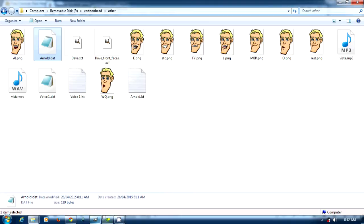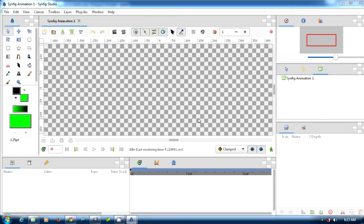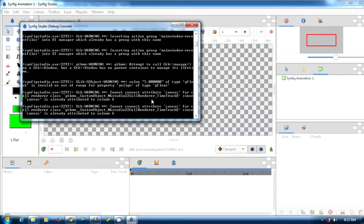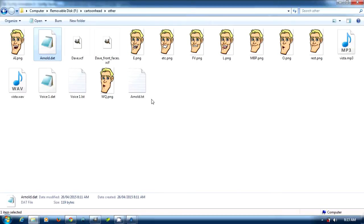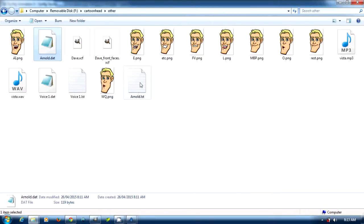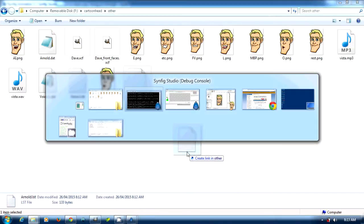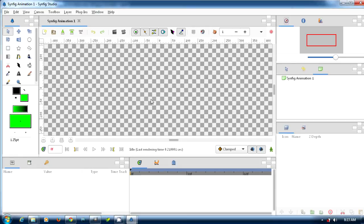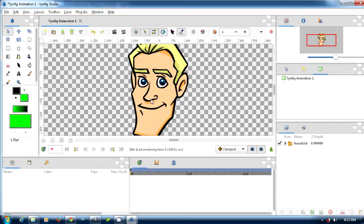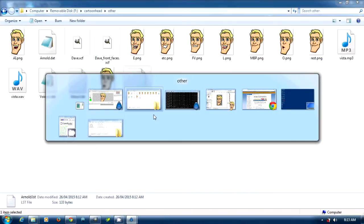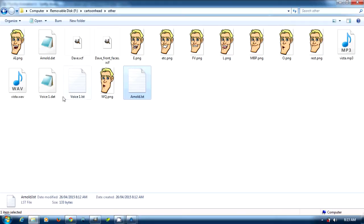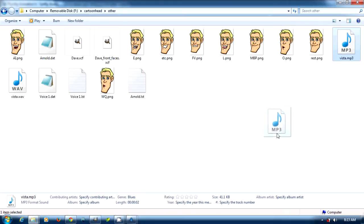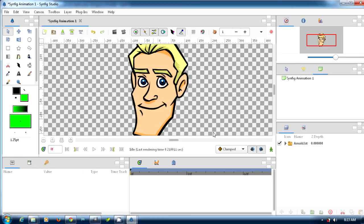We're going to bop over to Synfig. We can just get our list file and drag it into Synfig. There it is. Another thing we can do is drag our MP3 file in here as well. Then we can play it and as you can see that works.